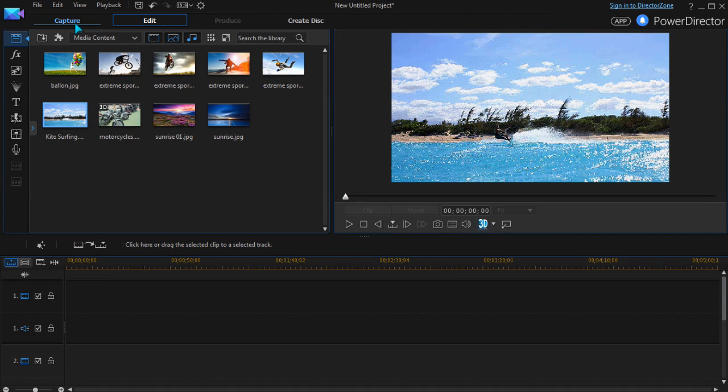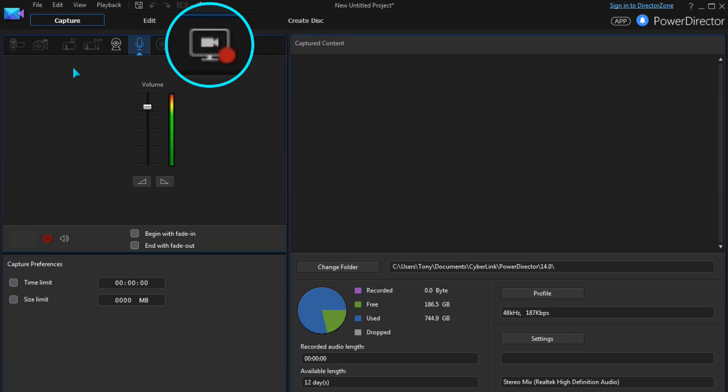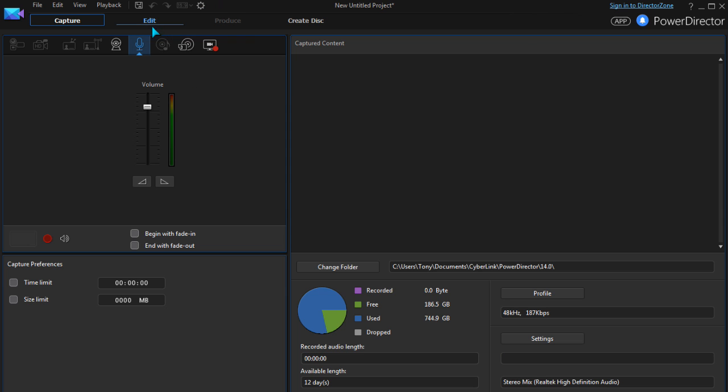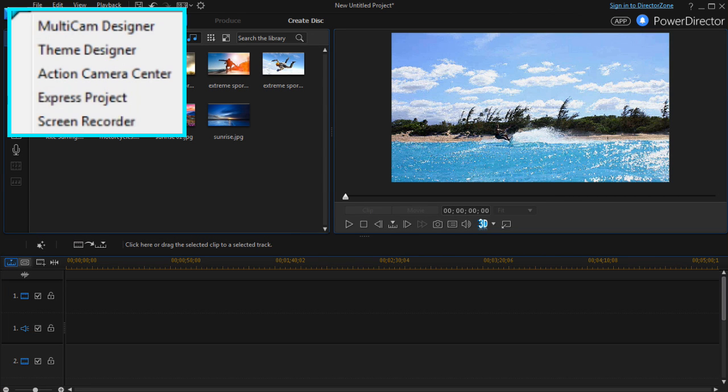Here it is in the Capture module. In the Edit module, click the Plugin button and then select Screen Recorder.